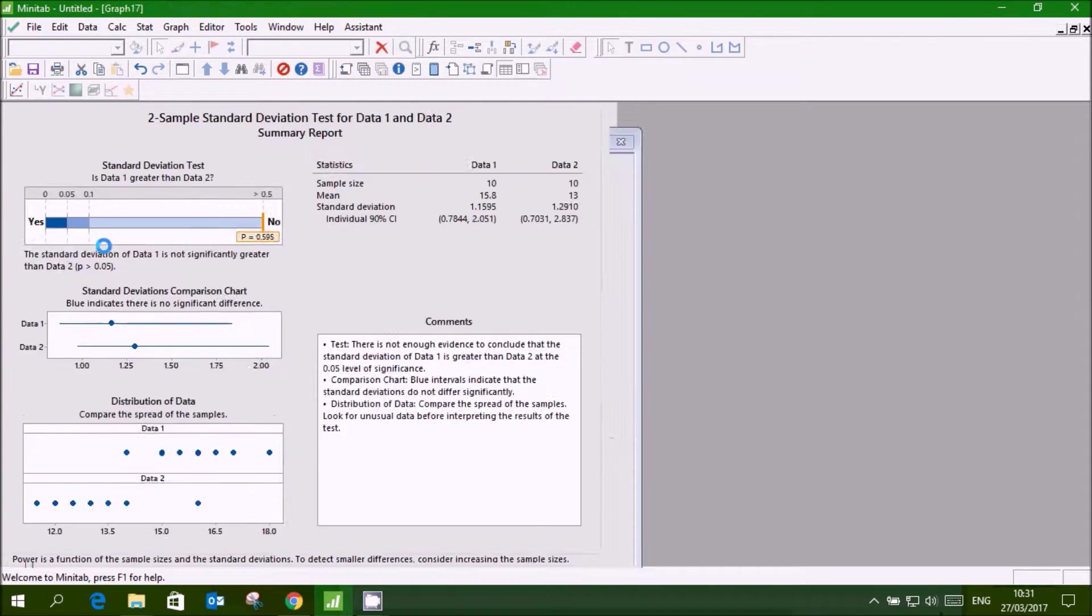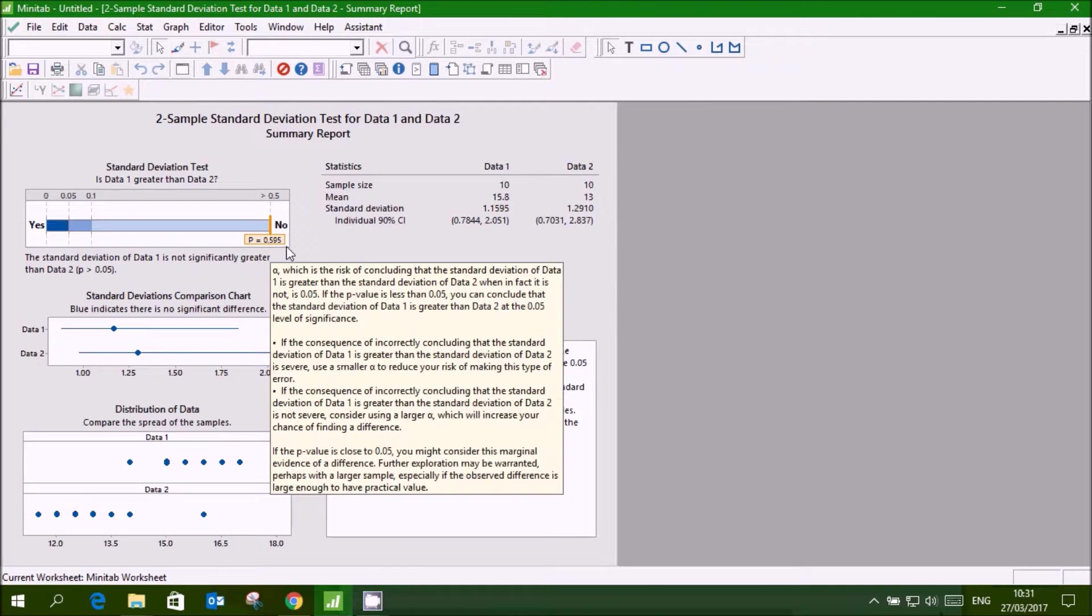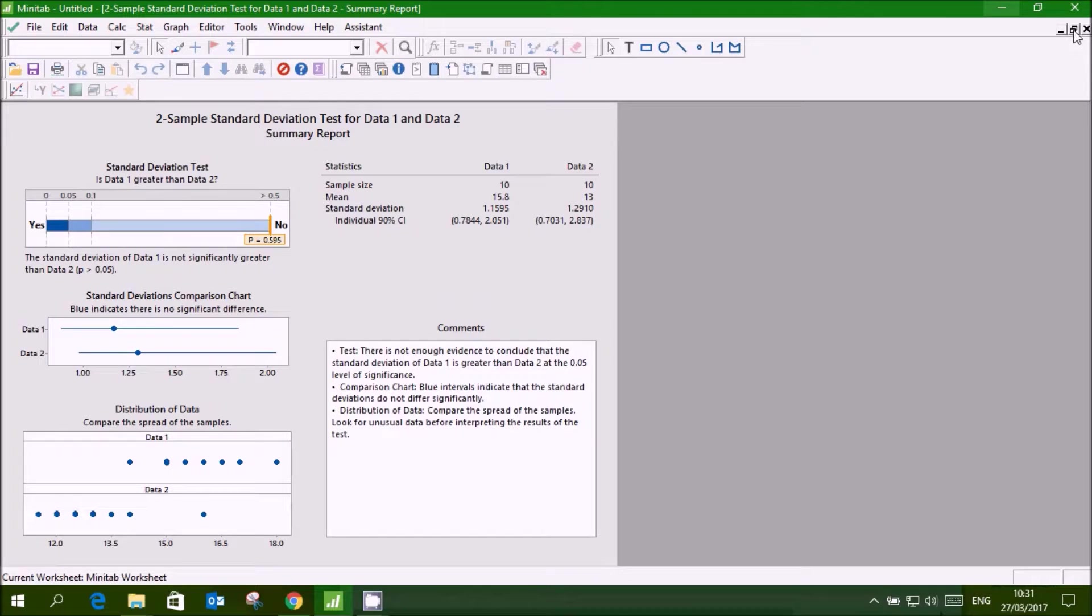And as you can see the p-value is 0.595. So variances are equal. So we can go for two sample t-test.